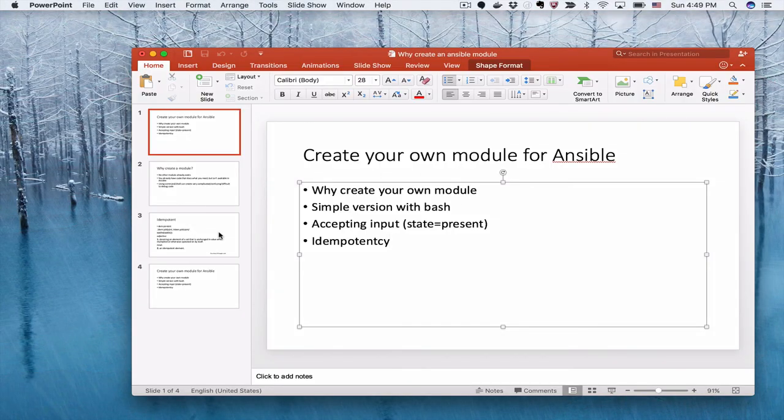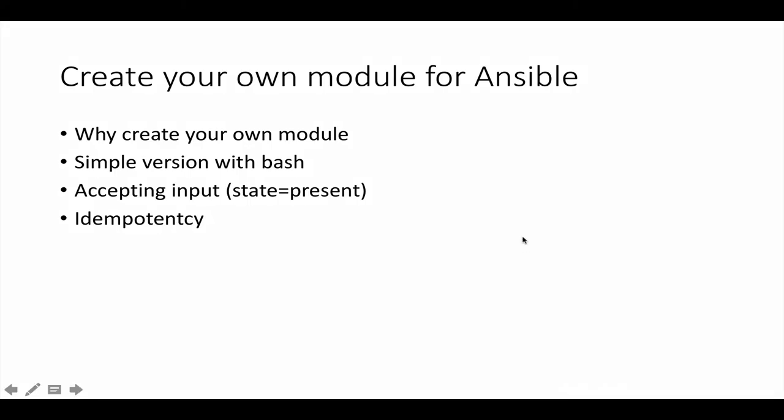So again, as we saw in our environment, we created our own module. We covered why we would want to create modules. We created a simple module that included state and managed idempotency.